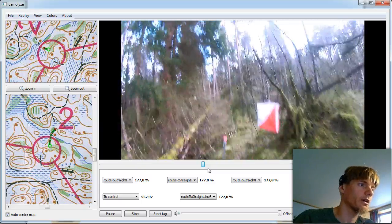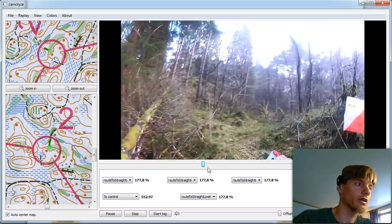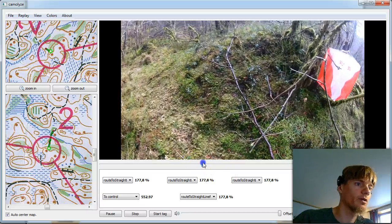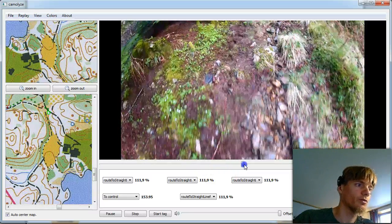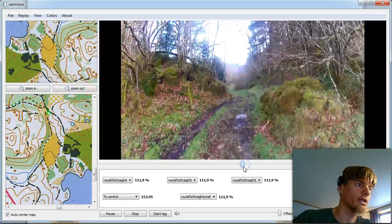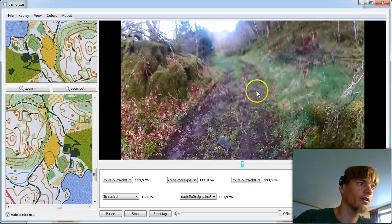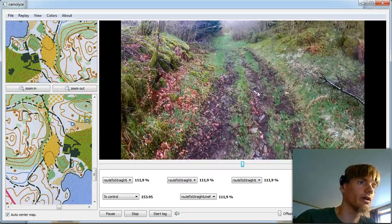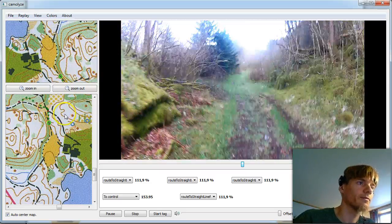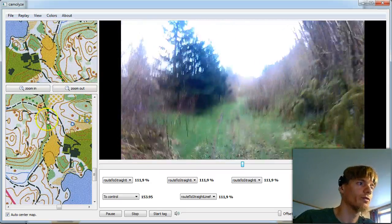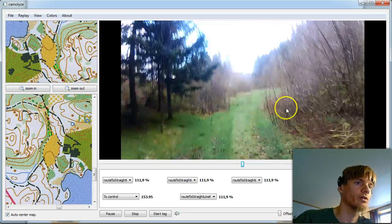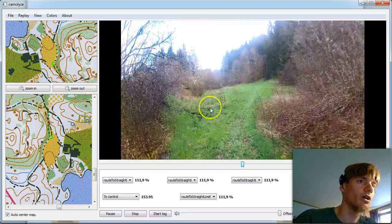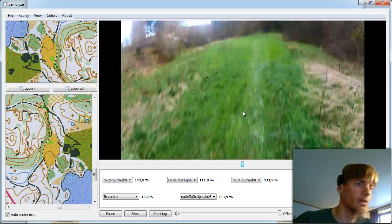And then we can use the slider to go somewhere else in the course. Let's see here when we approach control number two. And we see that we've got quite good fit can move further towards the open field here which should be quite easy to see on both the video and on the GPS.